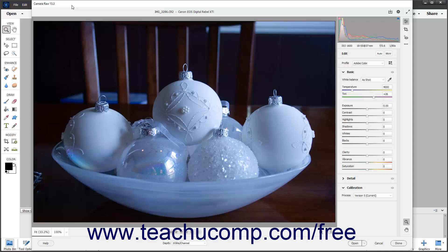At the top of the dialog box is the title bar, which shows the version of Camera Raw installed. Below that is a bar that shows the Camera Raw image filename and camera used to take the photo.